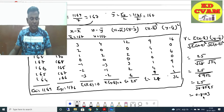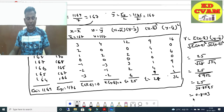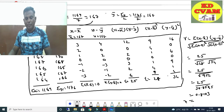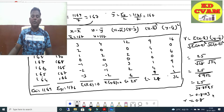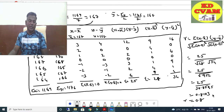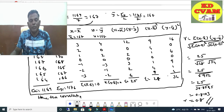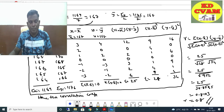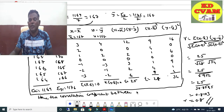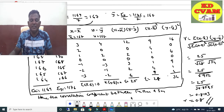So R is equal to 0.8. The correlation coefficient between height of father and height of son is 0.8.